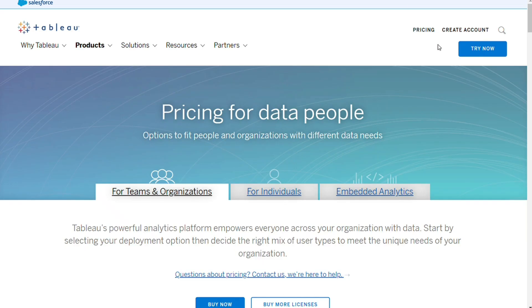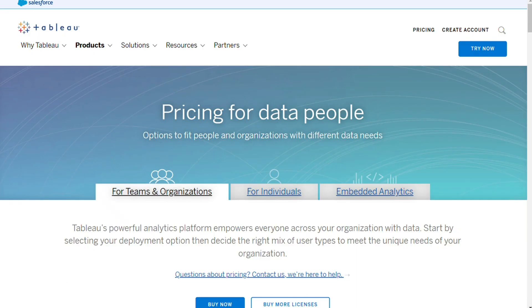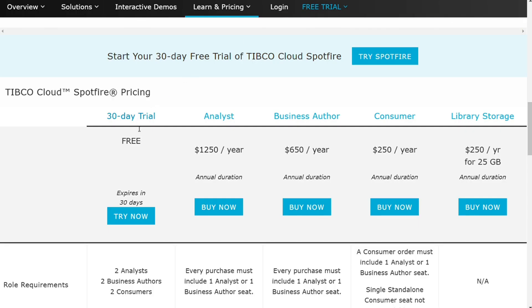Tableau offers a free trial period of 14 days, after which it requires a trial extension key to continue, or you can buy a product key. Spotfire also gives a free trial of 30 days to use the software.